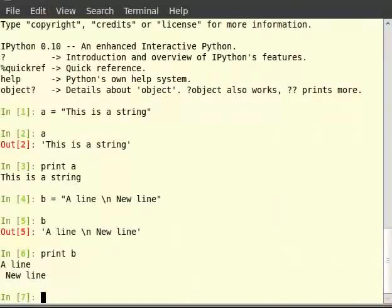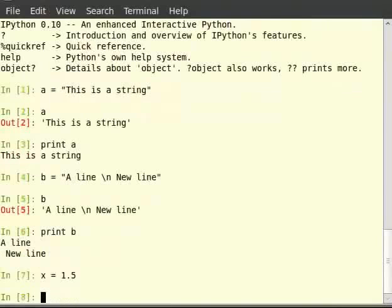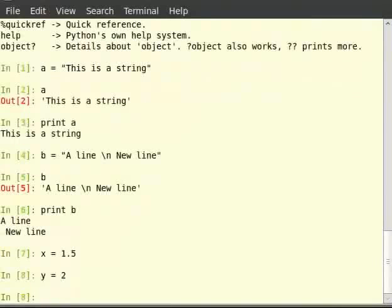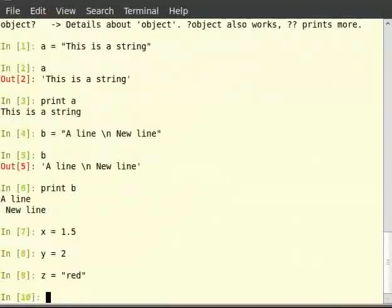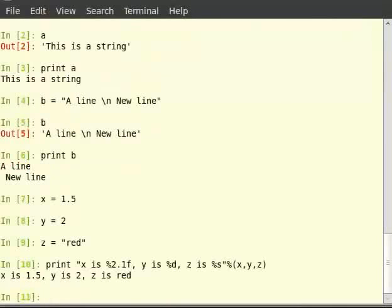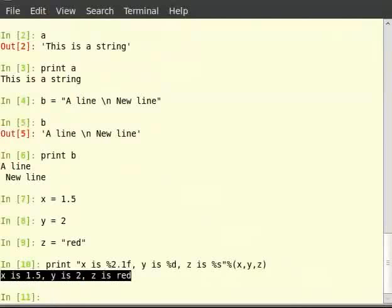We shall look at different ways of outputting data. The print statement in Python supports string formatting — various arguments can be passed to print using modifiers. Type x is equal to 1.5, then y is equal to 2, z is equal to red. Then type: print, in double quotes, 'x is %2.f, y is %d, z is %s', then % and within brackets x, y, z. As you can see, the values of x, y, and z are substituted in place of the modifiers %2.f, %d, and %s respectively.